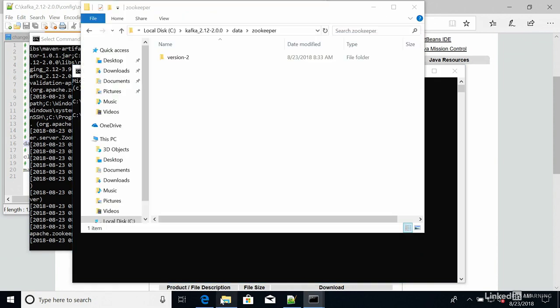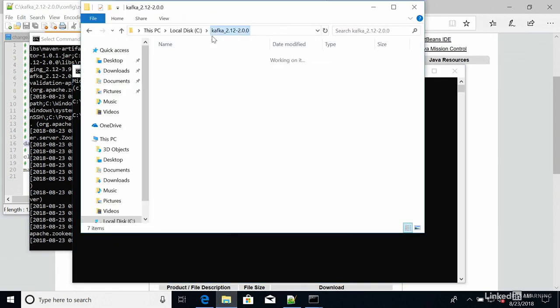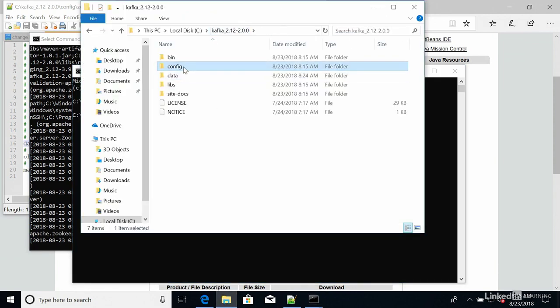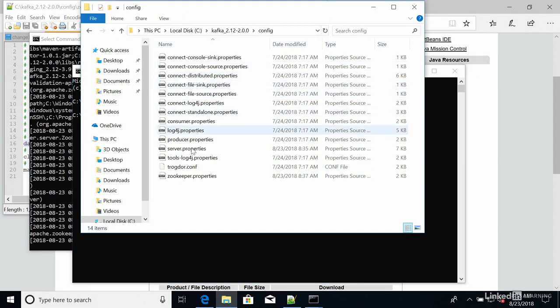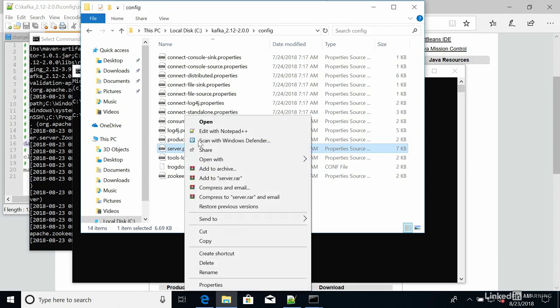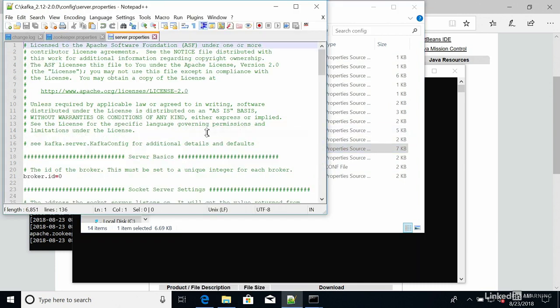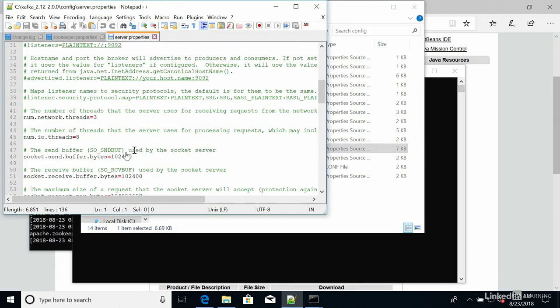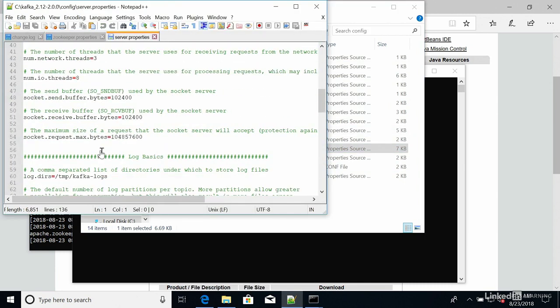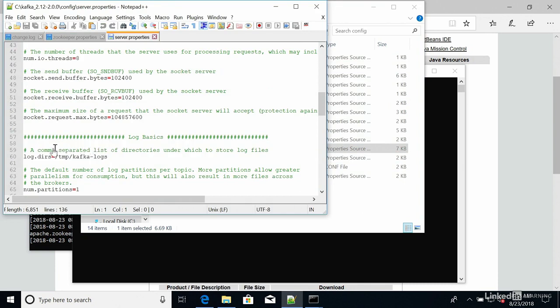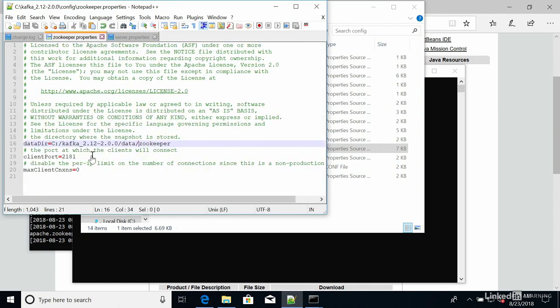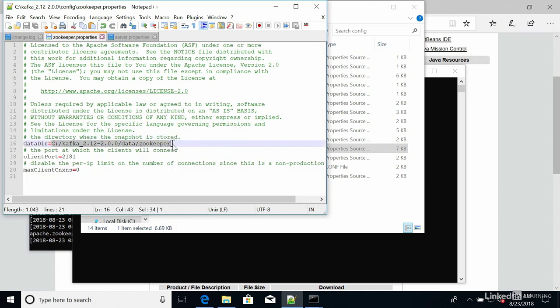So for this, we go here back to the config directory and we're going to edit server.properties. So we edit server.properties. And at the very bottom, we get a log.dirs equals. And so we need to edit this. So I'm going to copy this entire path right here.